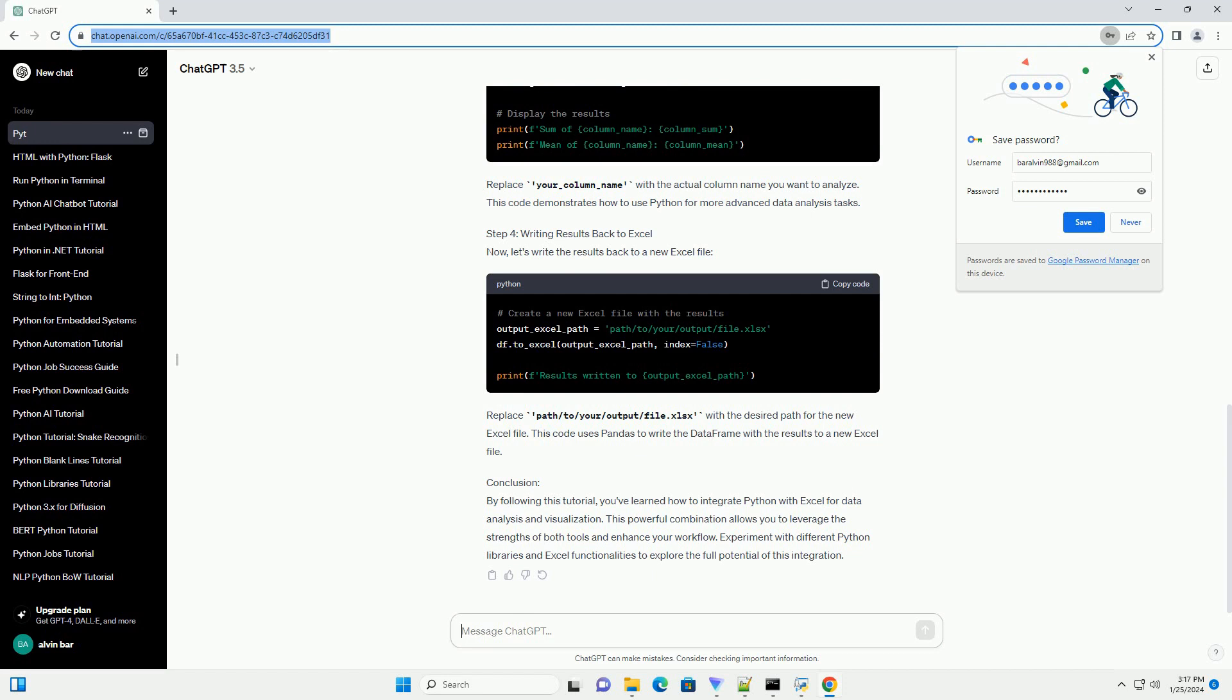These libraries will help us read and write Excel files using Python. Step 2: Reading Excel Files with Python. Create a Python script or Jupyter notebook and import the necessary libraries. Replace path/to/your/excel/file.xlsx with the actual path to your Excel file. This code reads the Excel file into a pandas data frame, making it easy to manipulate and analyze the data.